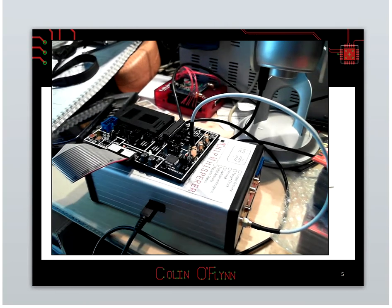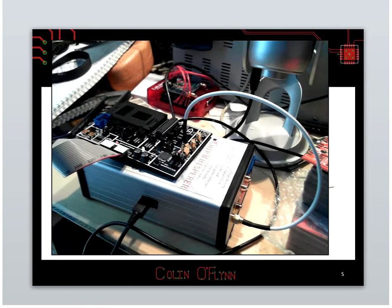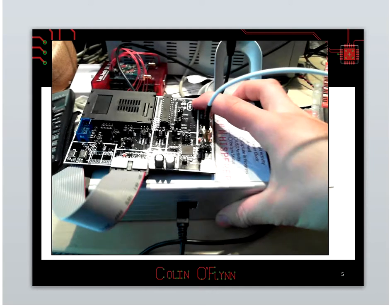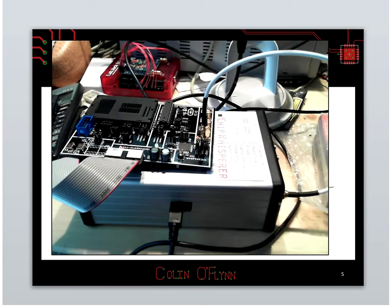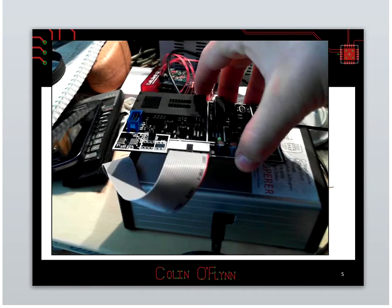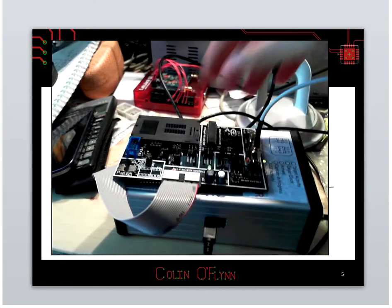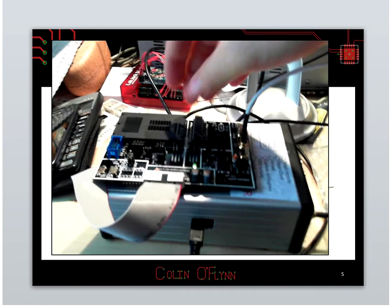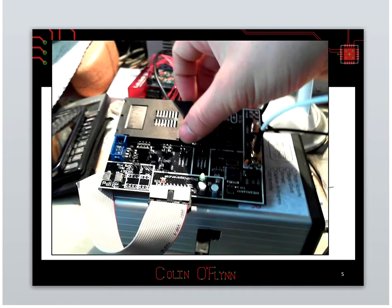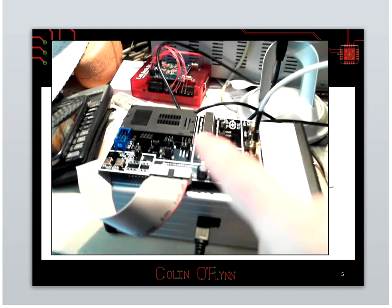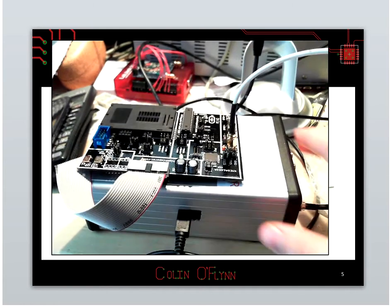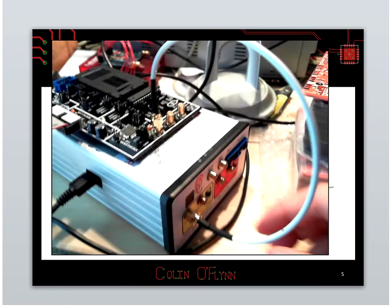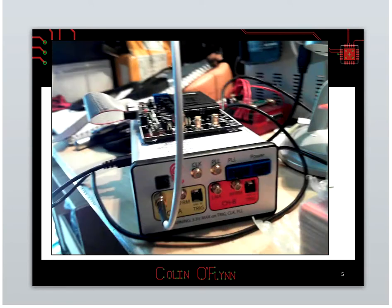I'm bringing this new device called ChipWhisperer Rev2 here. There's a target board on top where I have a microcontroller running AES libraries, but you can also put smart cards and stuff in if you want to.